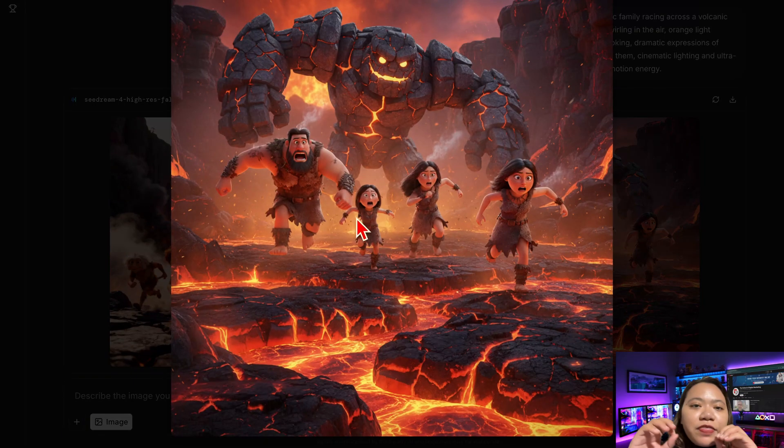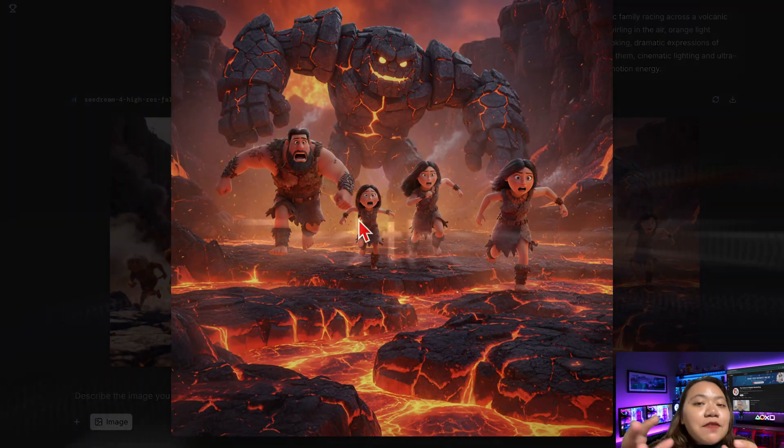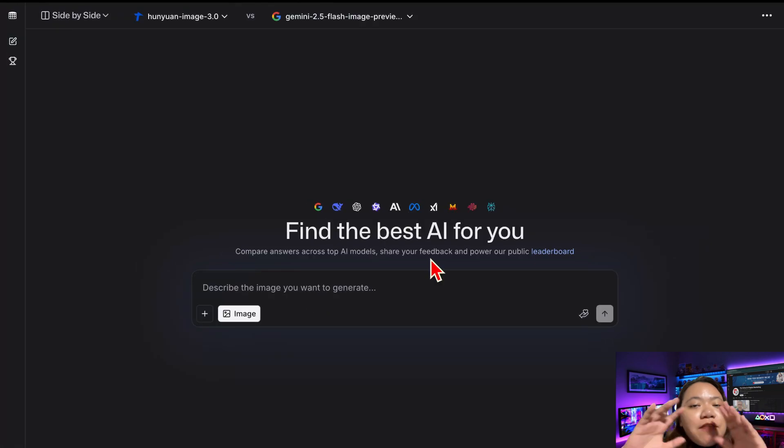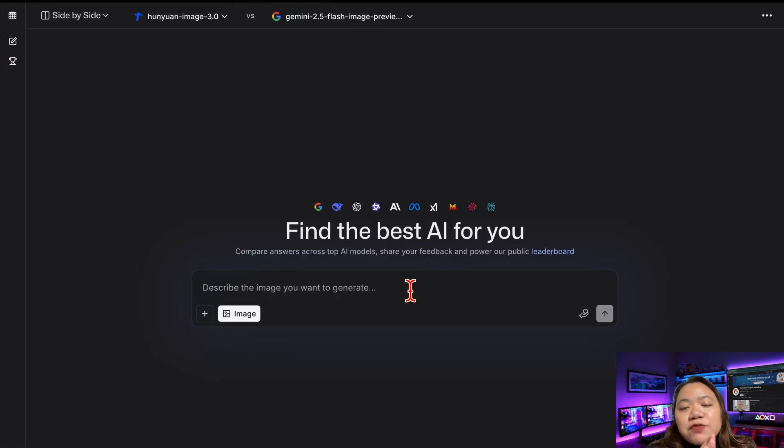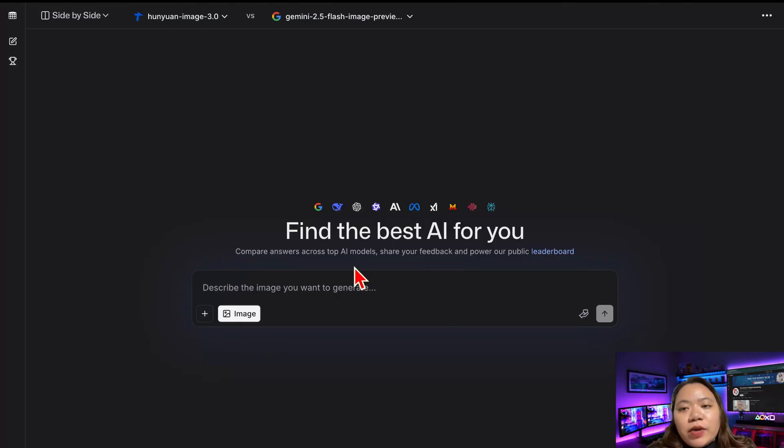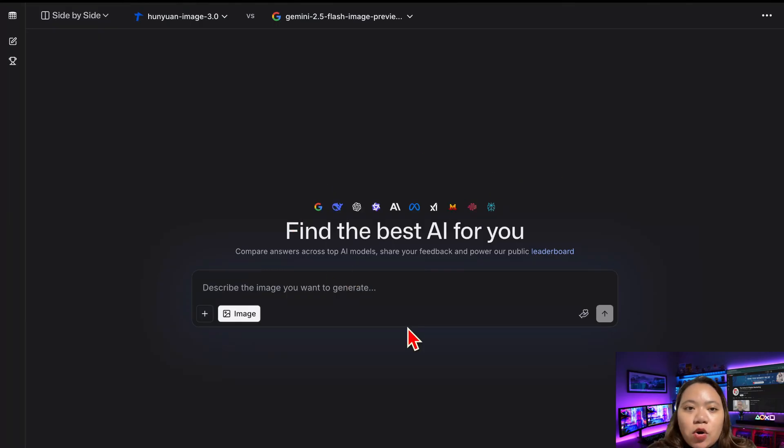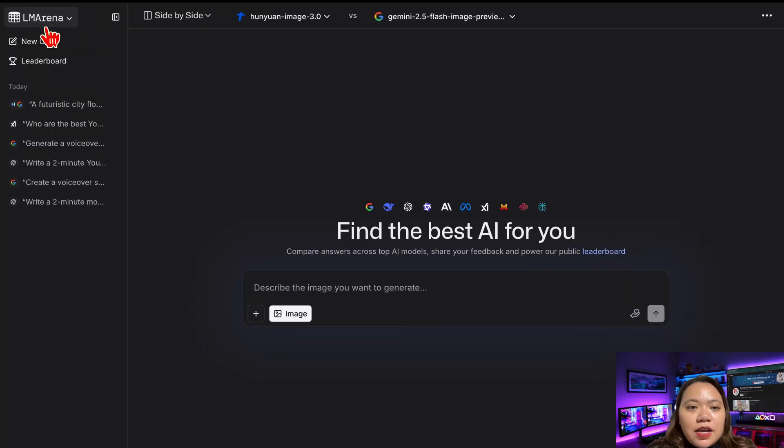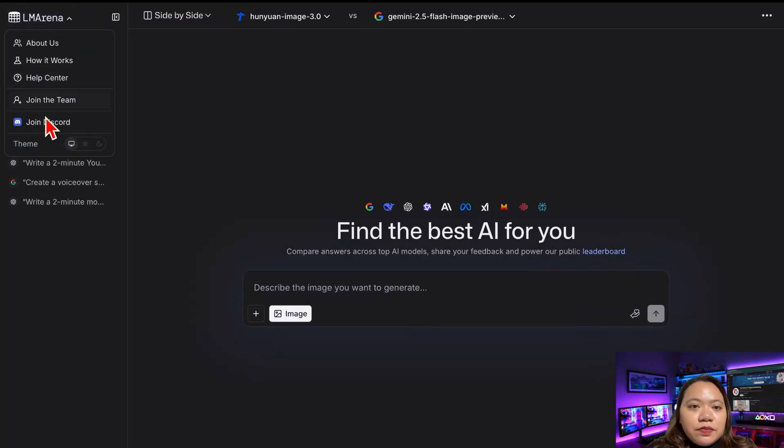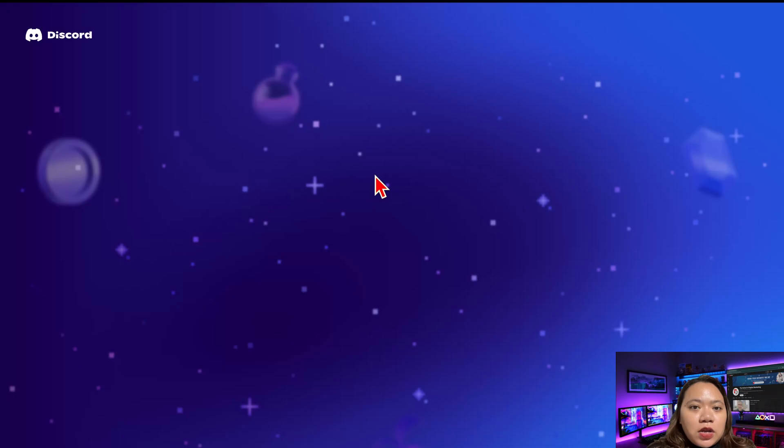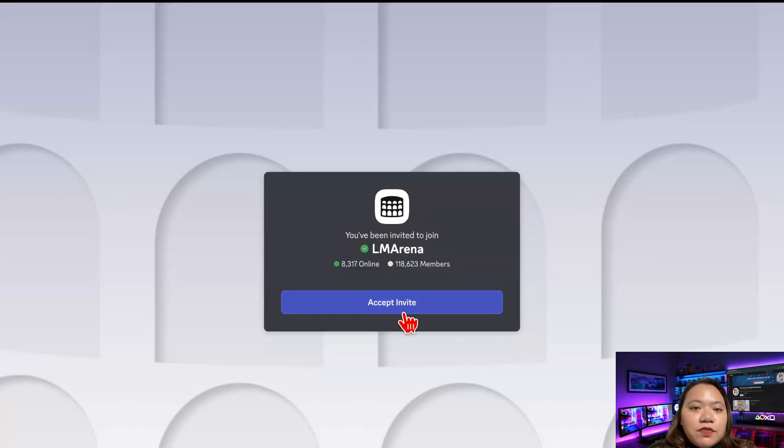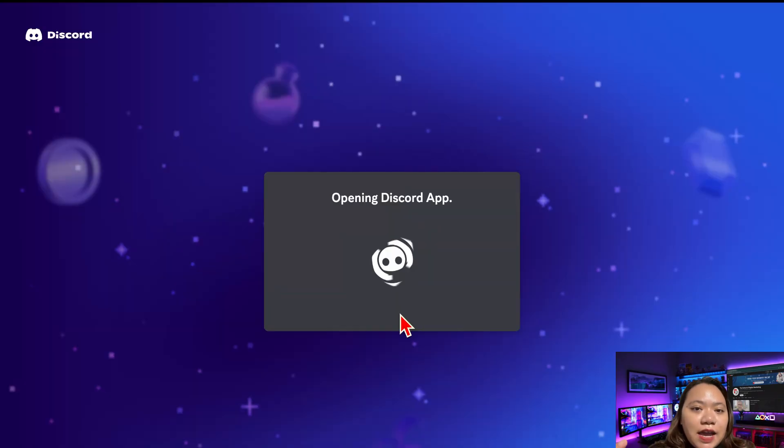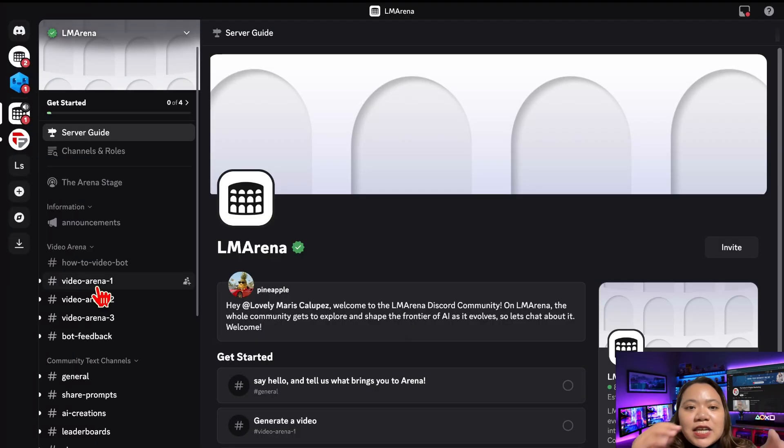Now here's where things get next level. AI video generation. LM Arena connects directly to a Discord-based video engine where you can create full motion clips from text or even from your own images. Here's how. Click the Join Server button. It will open Discord. If you already have an account, that's great. If not, just create one. It only takes a minute.